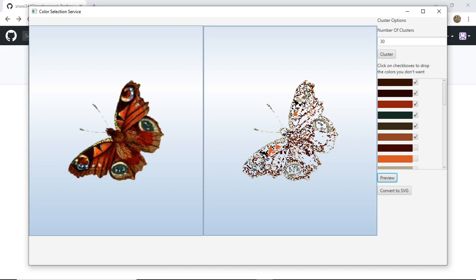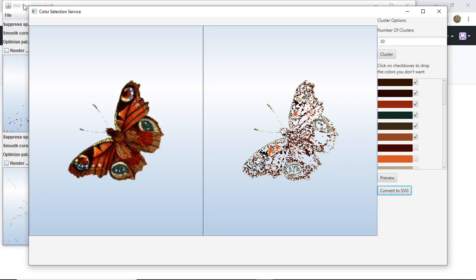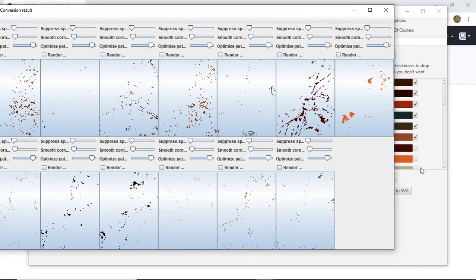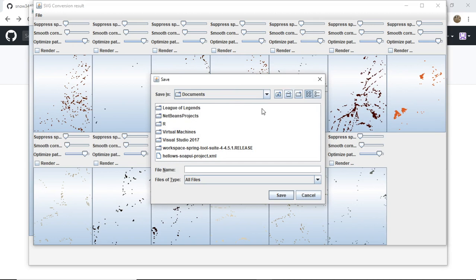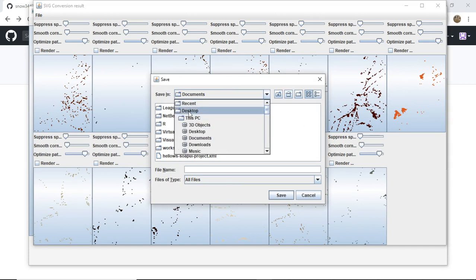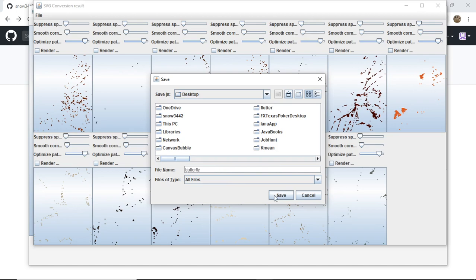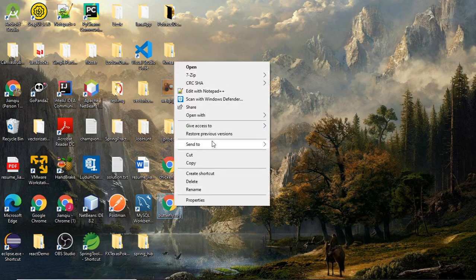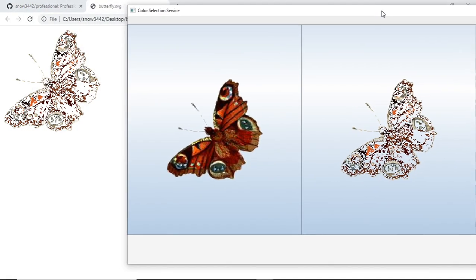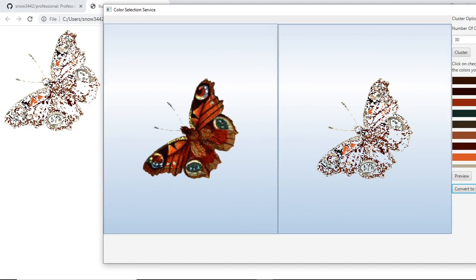Now we can see a lot of the colors are suppressed, and the software detects colors very well. We can still see the butterfly clearly. Once we're happy with the image, we click 'Convert to SVG', adjust the parameters as desired, then save as an SVG file to the desktop as 'butterfly'. The butterfly SVG is rendered and it matches exactly what we had in the preview.